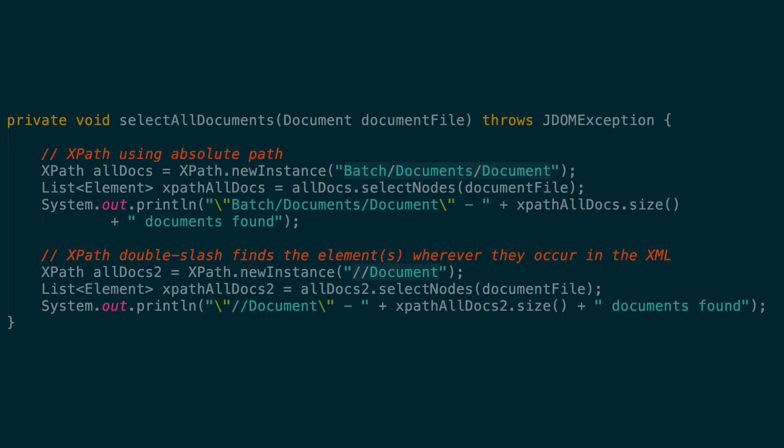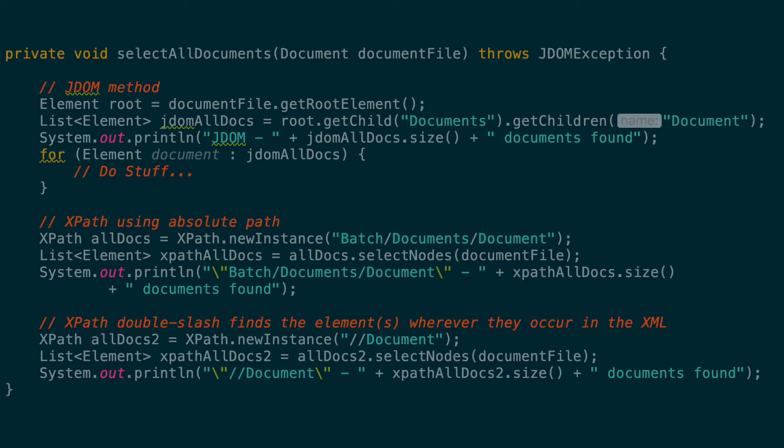This will return a list of all elements that match that path. In addition, we can shorten our XPath expression by just making it start with two slashes before the word document. This will return all document elements within the XML regardless of their path. This can be dangerous. For instance, page elements can occur in multiple levels of the XML. But with document elements, it is safe to do this. All three of these examples return the exact same list of document elements so you can go the route that you like best.